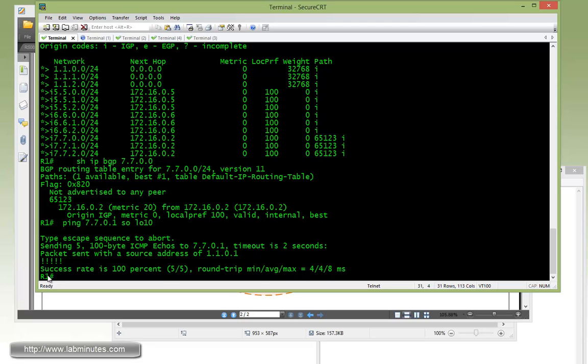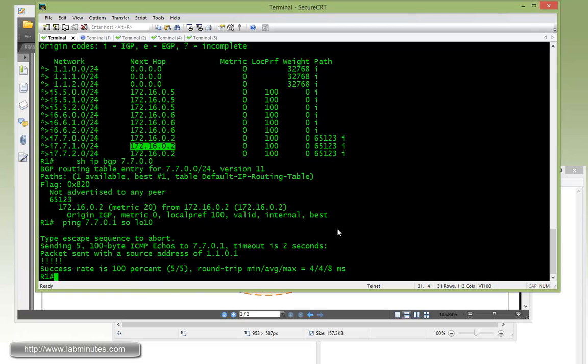So when R1 is trying to get to that IP address, it looks it up and says the next hop is actually R2, so then it can consult the IGP routing table to figure out how to get to R2 loopback 0.